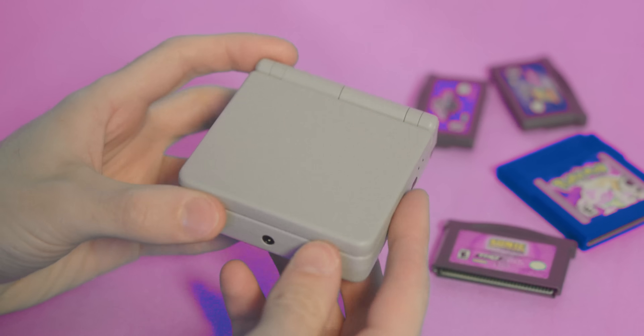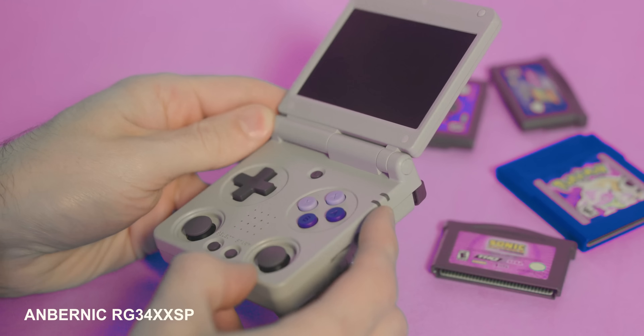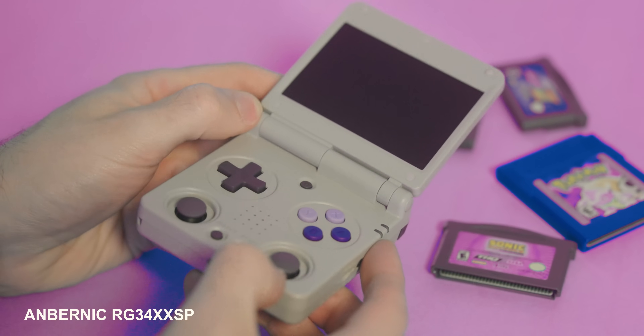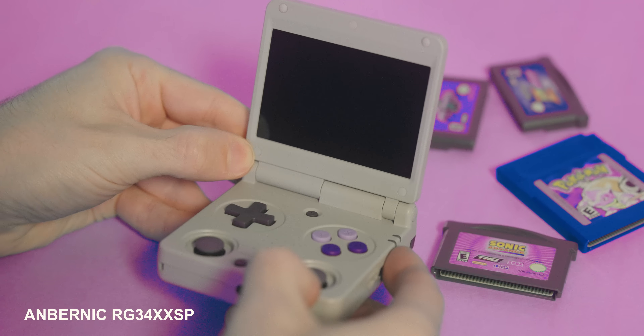What's a good handheld to get if somebody just wants to get into Game Boy Advance emulation? GBA is easy to emulate because it's an older system, so one of the cheaper ones would be great. Like the Anbernic RG34XXSP — it's made for Game Boy Advance with a perfect screen for that.